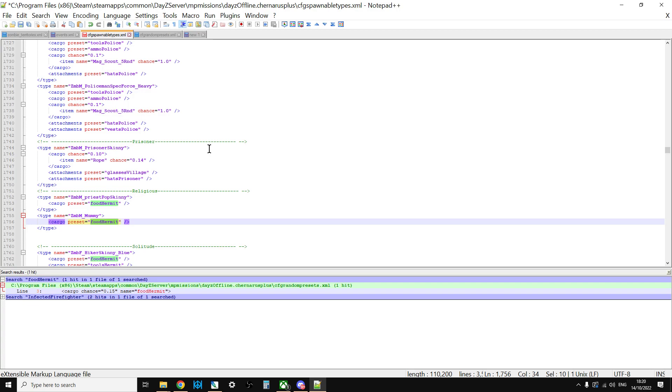I was kind of scratching my head about if you were to create a custom cargo preset for the mummy, what would a mummy have in their pockets? I mean, they don't really have pockets, do they? But what could they have tucked into their bandages? And I wasn't really sure. I don't know. What do you think? Put your questions in the comments below this video.